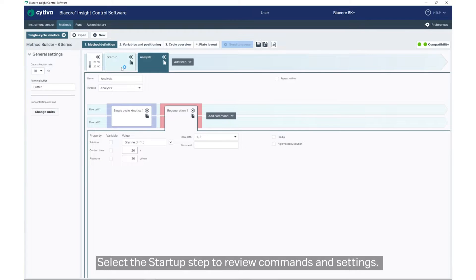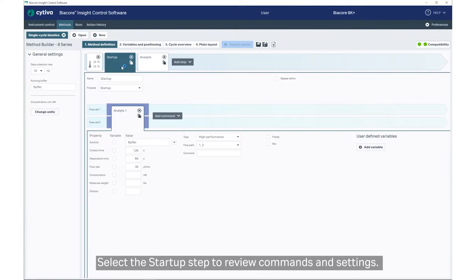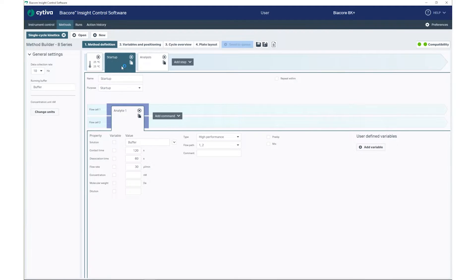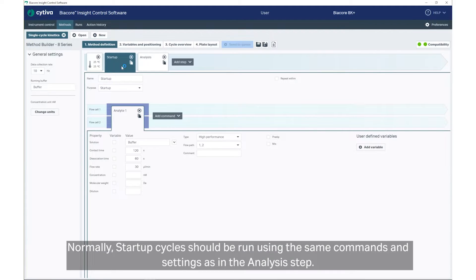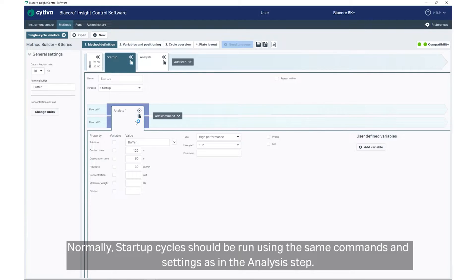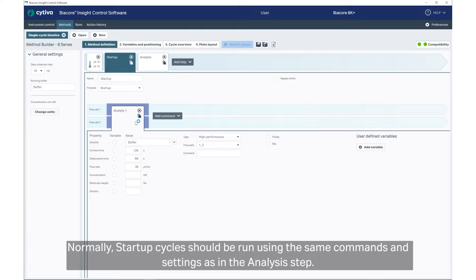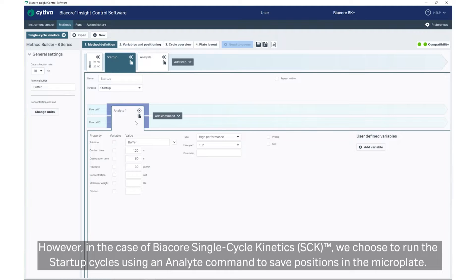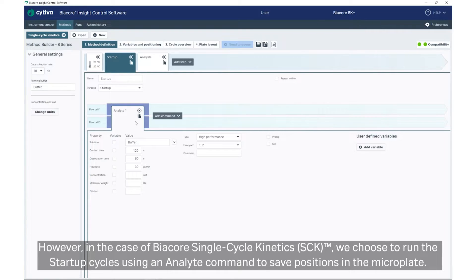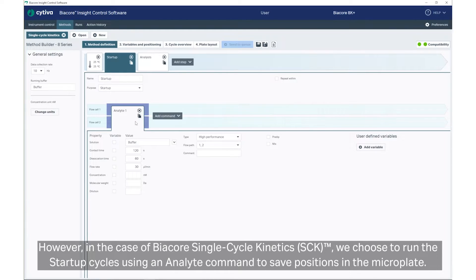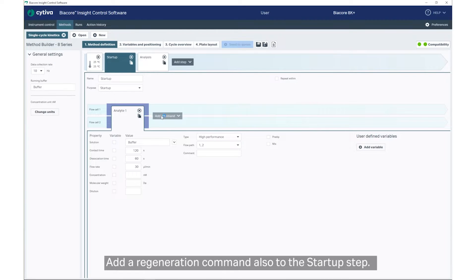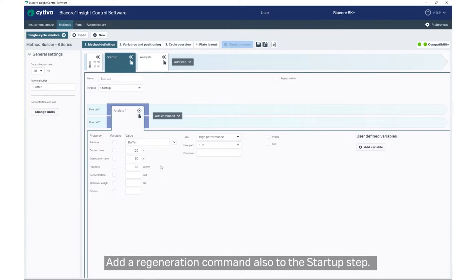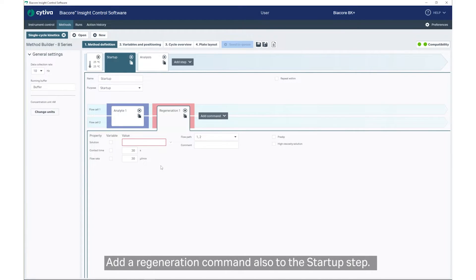Select the Startup step to review commands and settings. Normally, Startup cycles should be run using the same commands and settings as in the Analysis step. However, in the case of Single Cycle Kinetics, we choose to run the Startup cycles using an Analyte command to save positions in the microplate. Add a Regeneration command also to the Startup step.